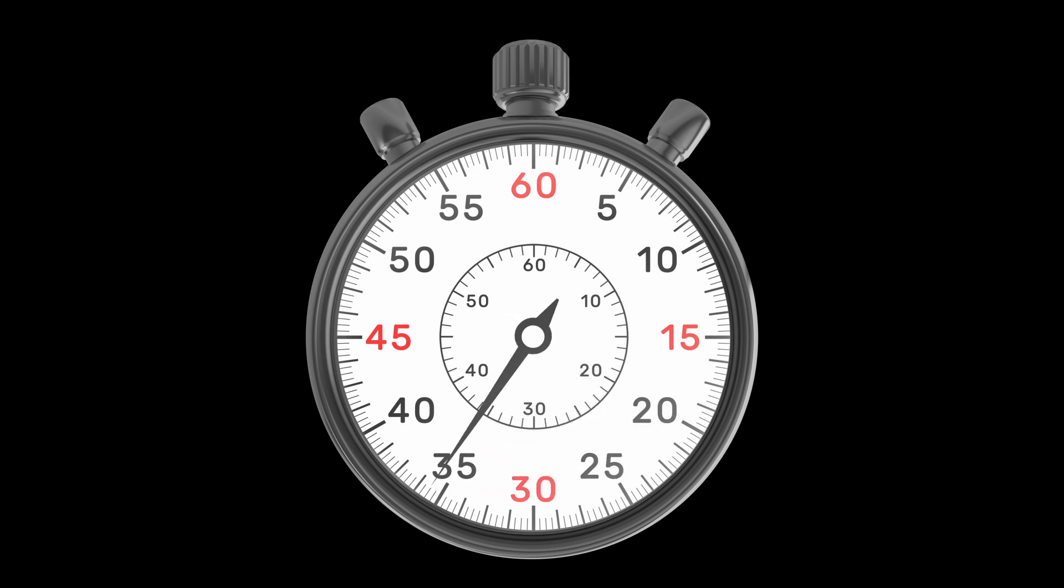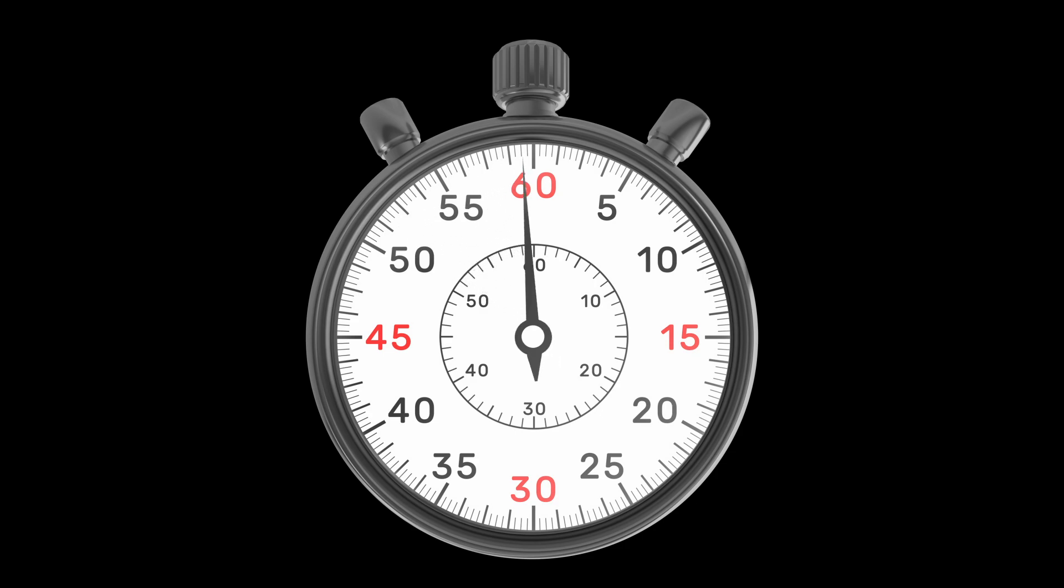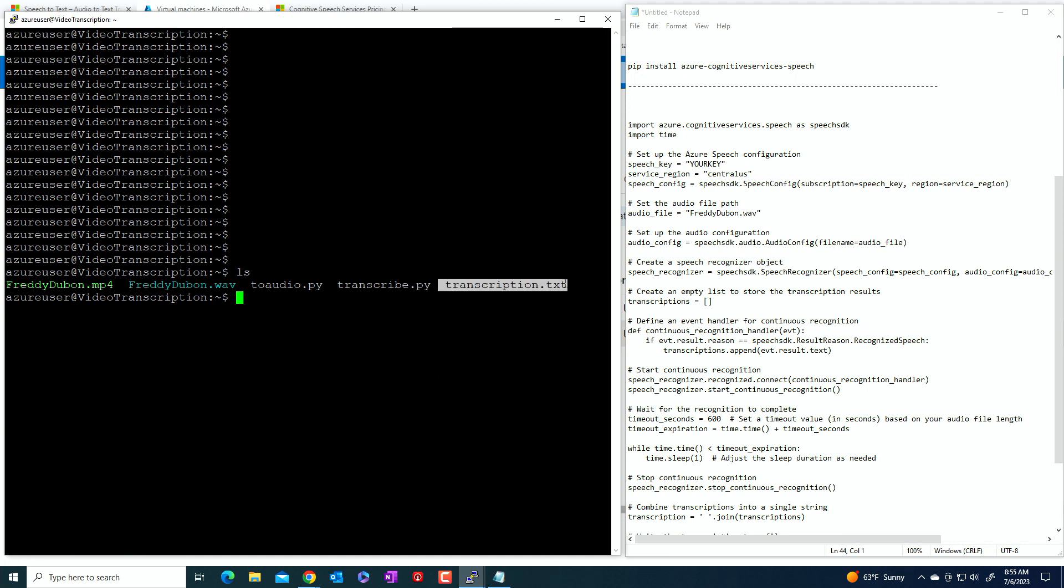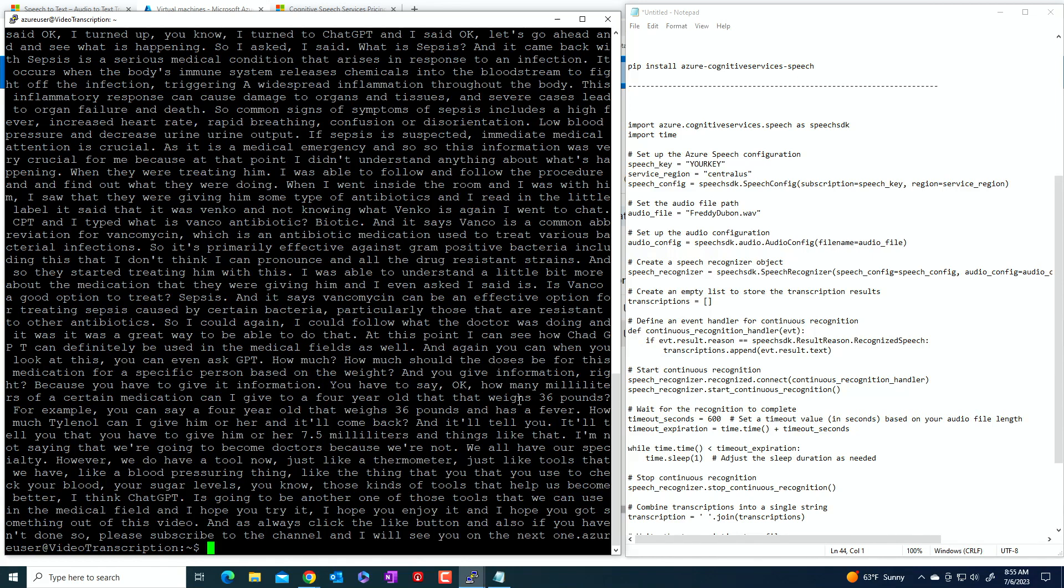Run it again. So this video that we're transcribing, it's about a 10 minute video, maybe a little bit longer than 10 minutes. So it will take a little bit to transcribe the video. So just be patient. Eventually it'll come back with a transcription, that text file.